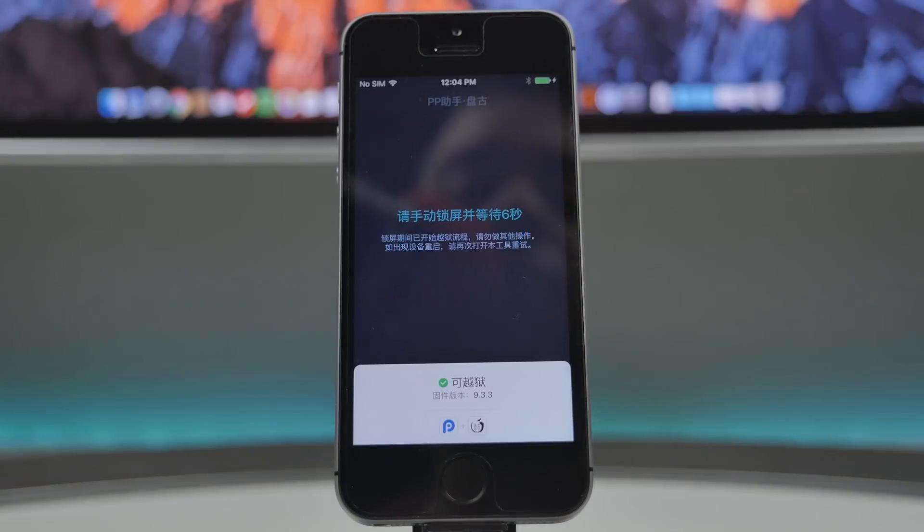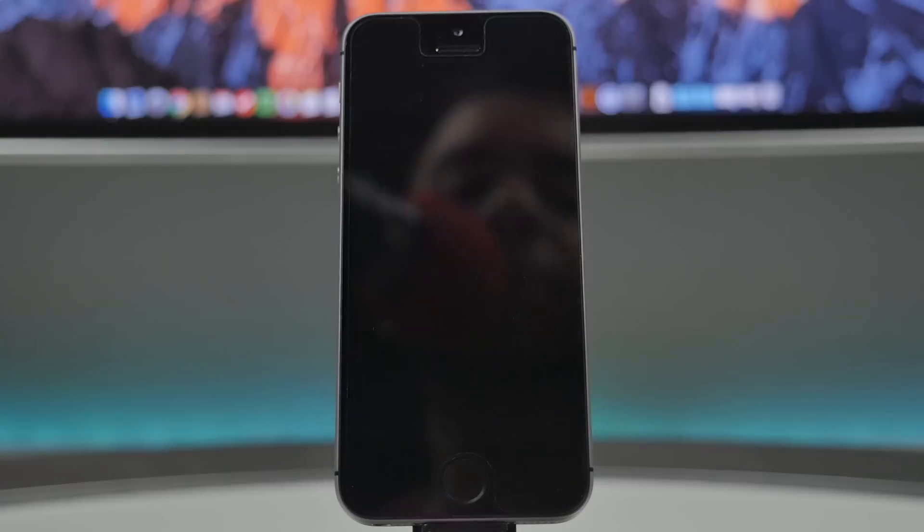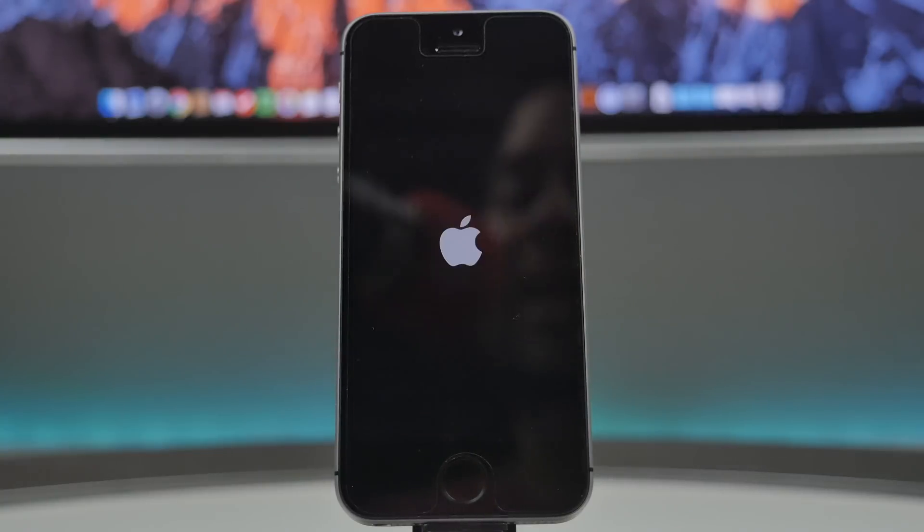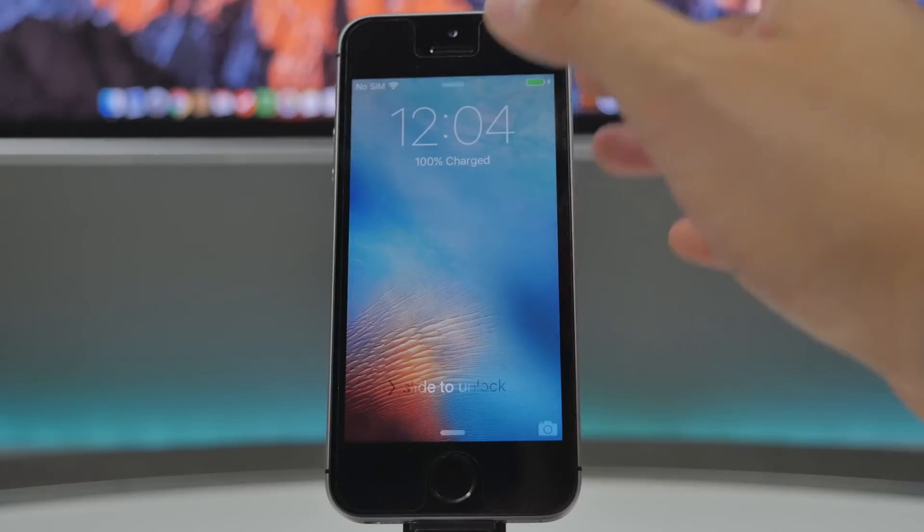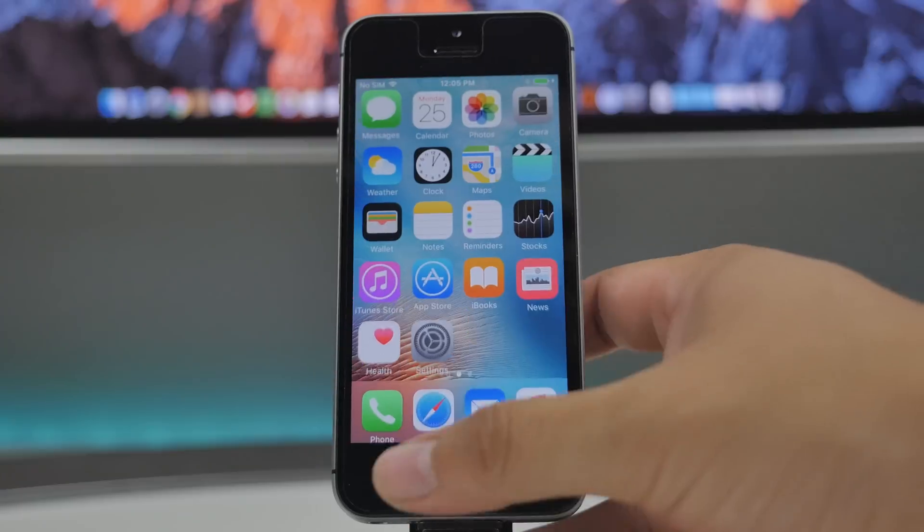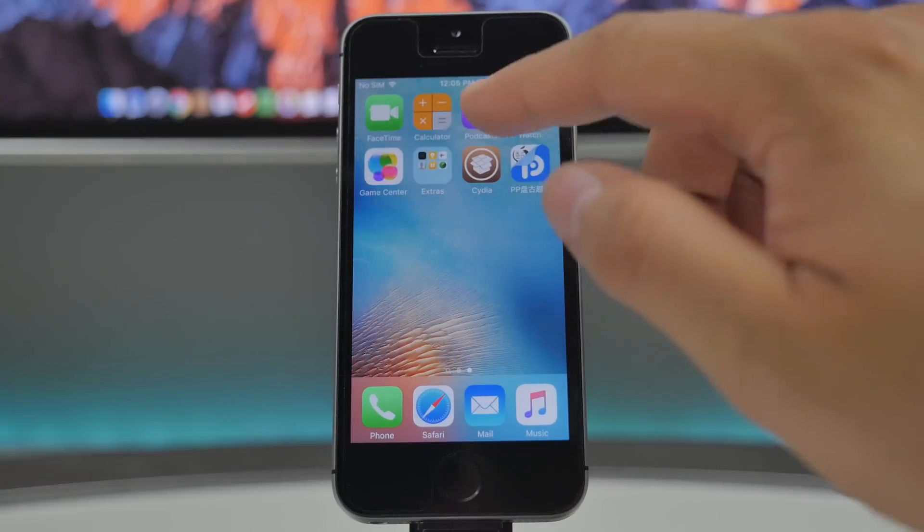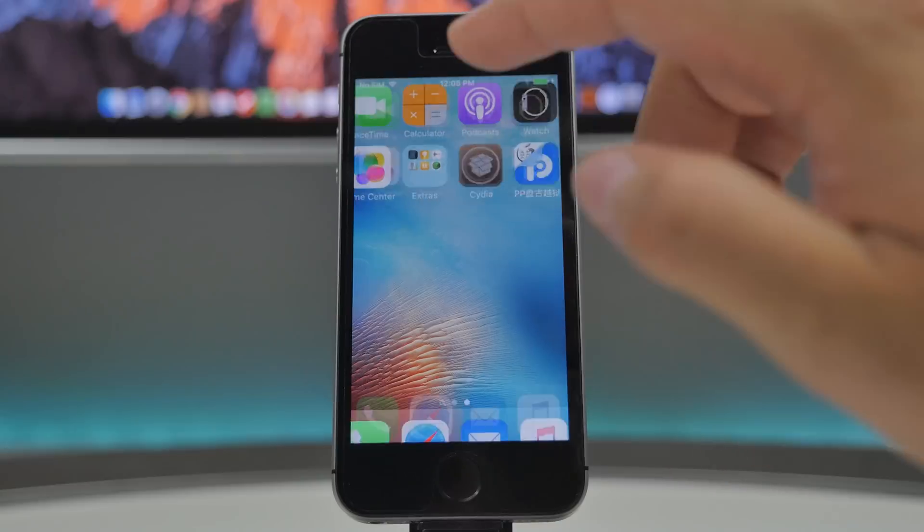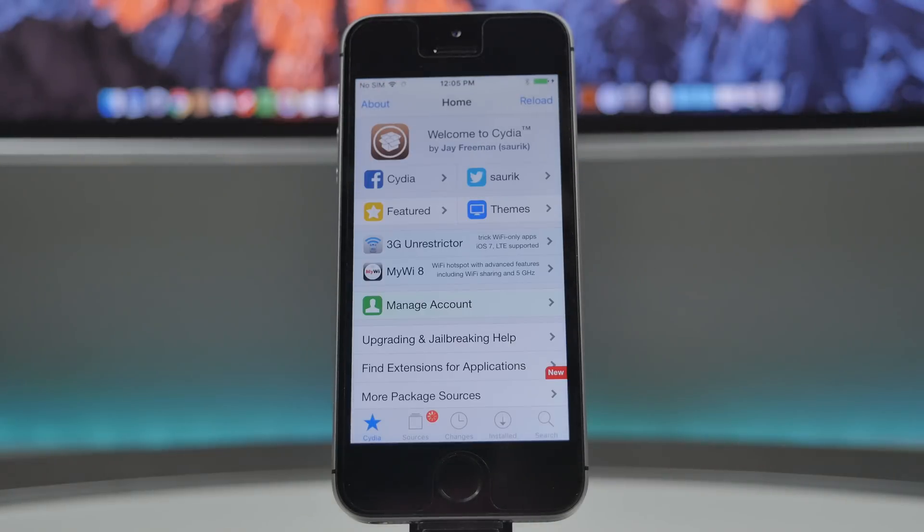And then we'll just simply hit this circle again. We'll lock our device like we did in the beginning, and once that is completed, it'll reboot the device. So go ahead and unlock the device once it has re-sprung, and we'll go over to Cydia again, and then now you will notice that it works once again.